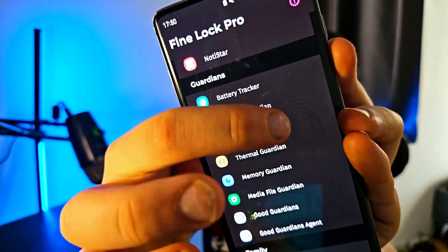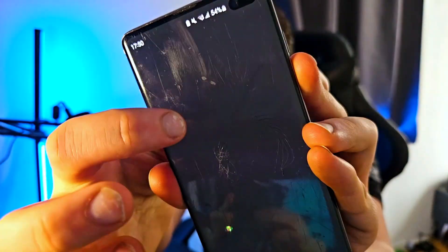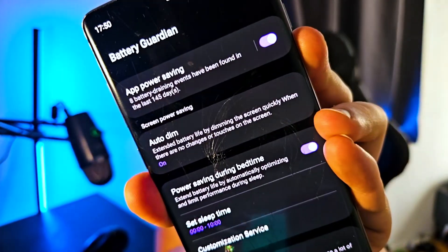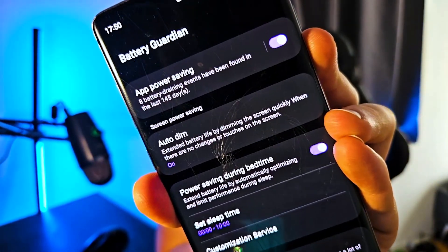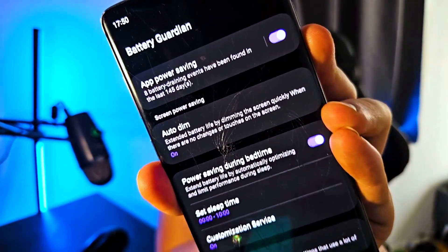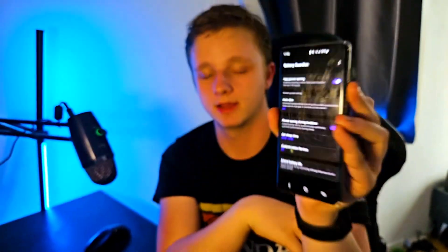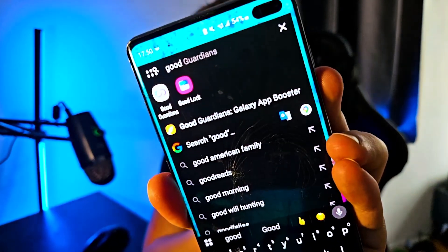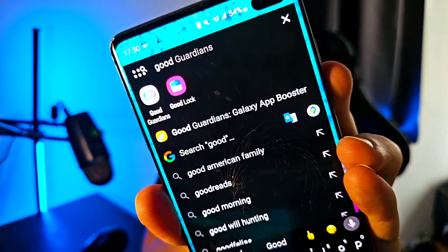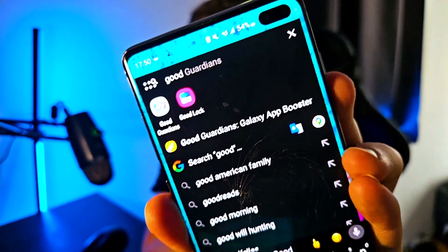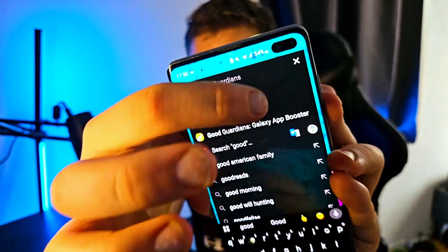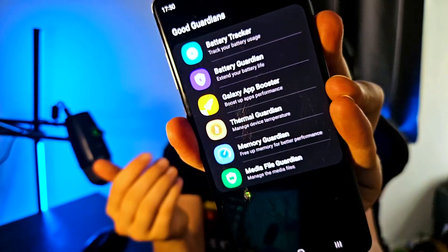My favorite will always be Good Guardian — the customization it provides is amazing. If you go to Guardian of Battery, you can turn on app power saving and many other options. Let me know in the comments if I should make more videos about Good Guardian and Good Lock.